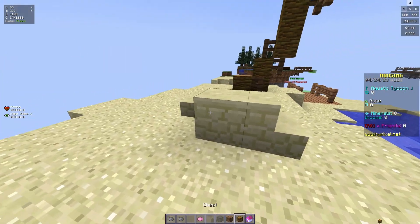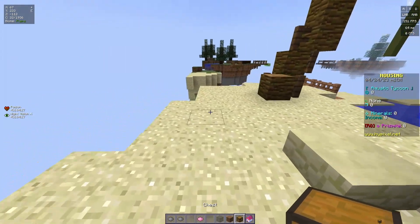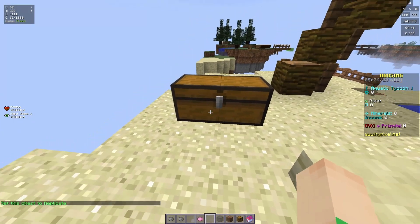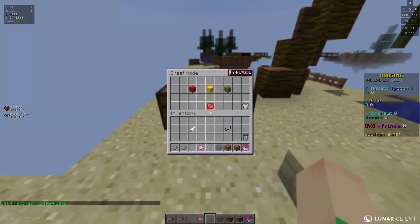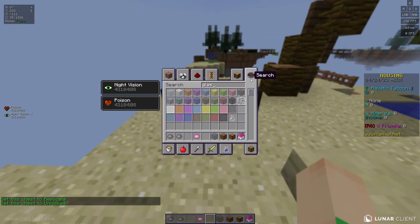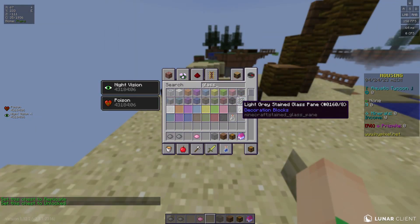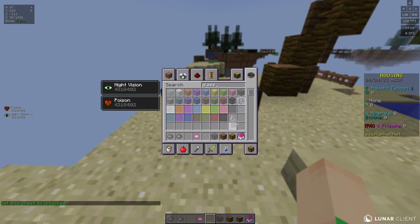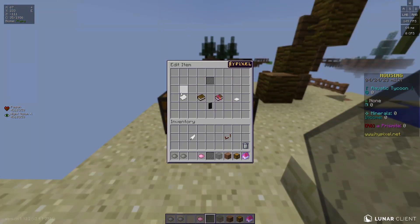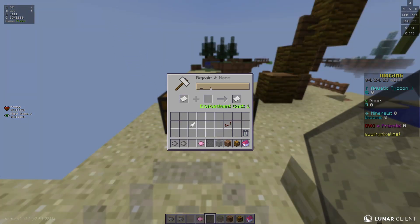Let's start off with chest GUI. Get yourself a chest and set it to replicate — that way it's replicate. Or if you want it to be easier, just set it to unlocked temporarily. Then get a glass pane; any block will work, but I highly recommend a glass pane. Do black, then do slash edit and rename to and one and one and five.